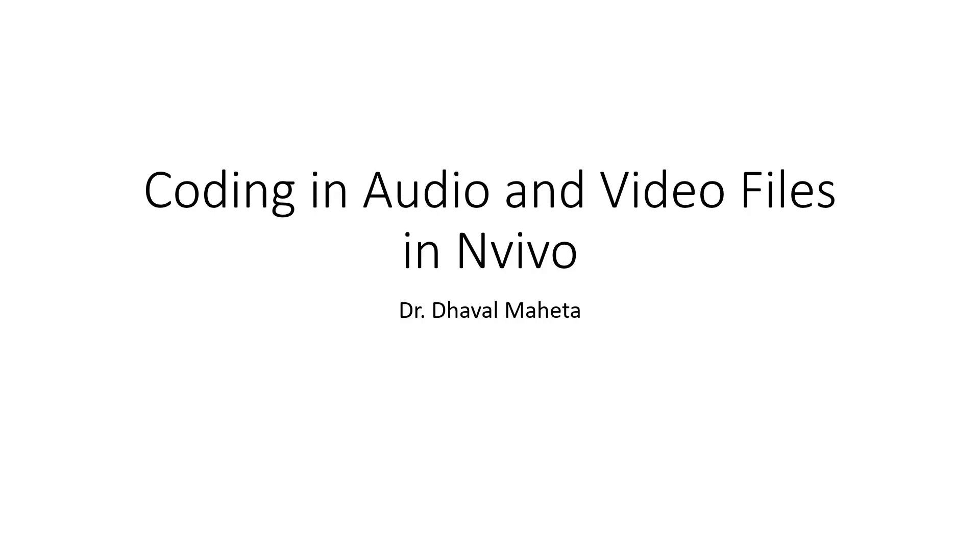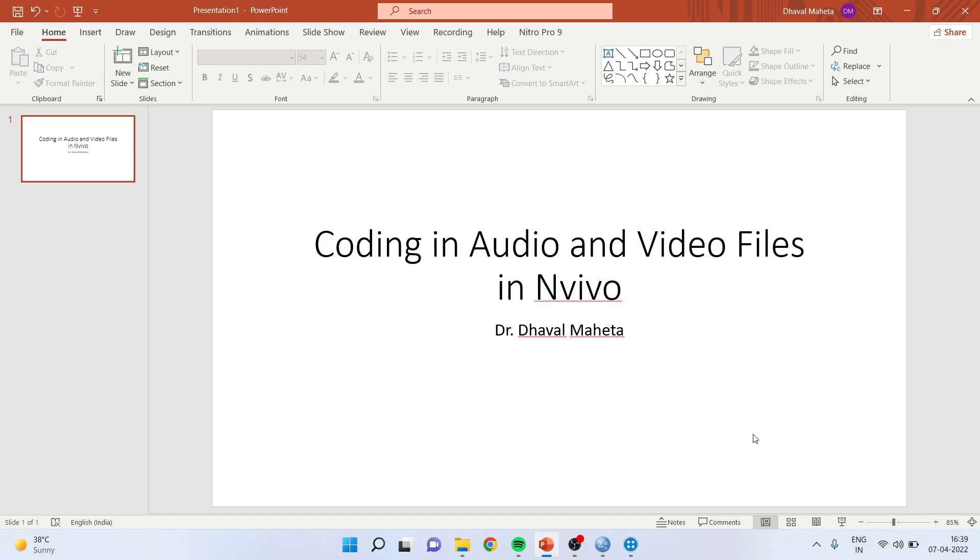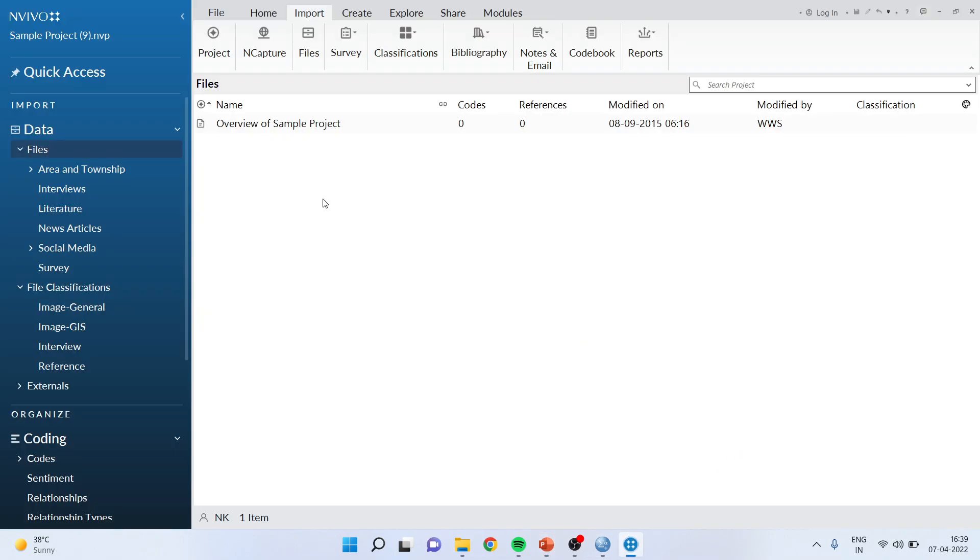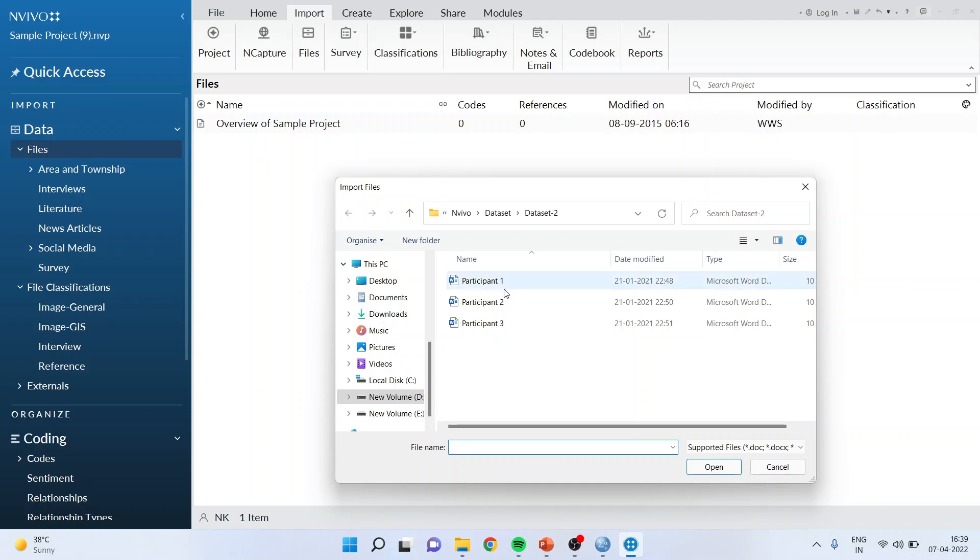First, you will have to import the audio and video file into NVivo. For this purpose, go to Files and bring the file that is in audio or video format.